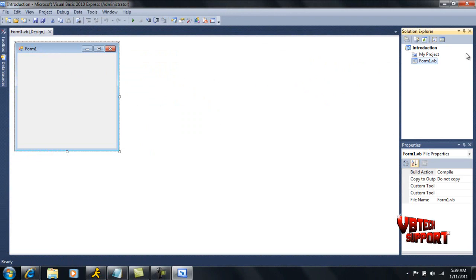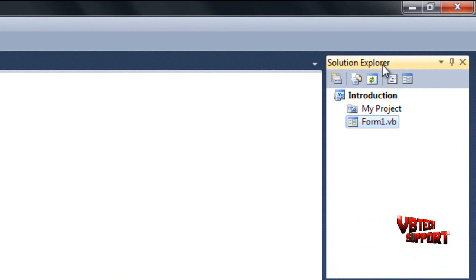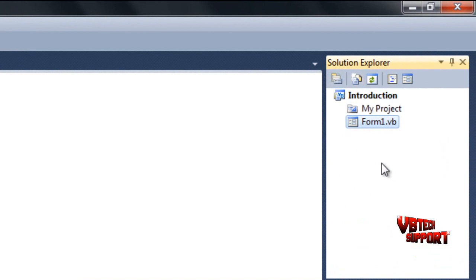Basically what we have on the whole layout—here's your solution explorer. This has the stuff that is inside your program. So if you have multiple forms, they'll be here. You can also view this and just click show all files and you can view the designer and stuff like that, but we'll get into that later on. This is just an introduction.